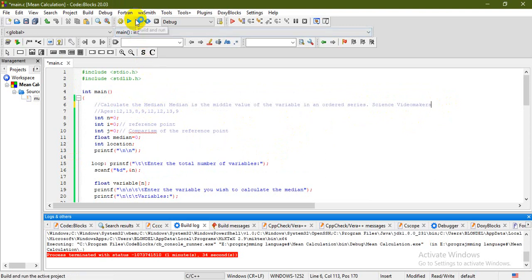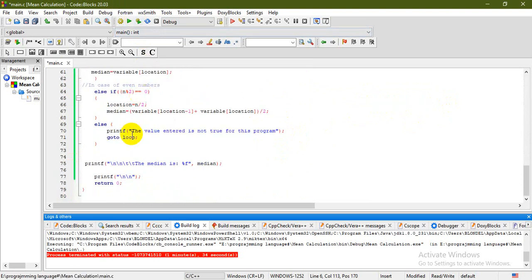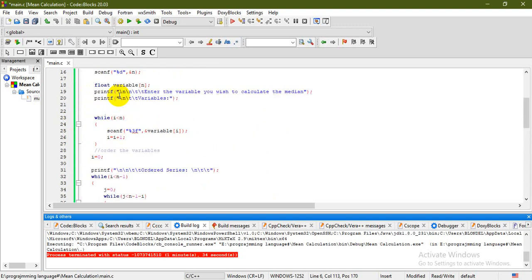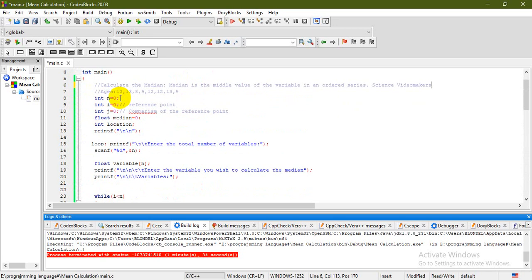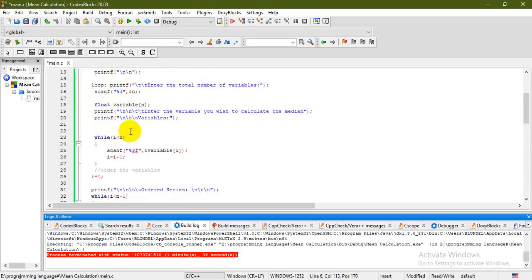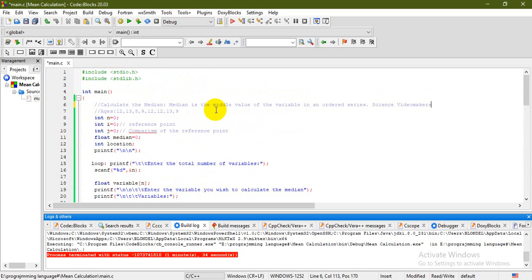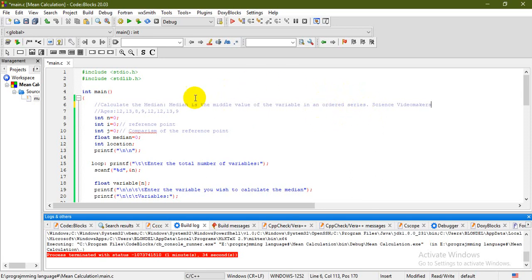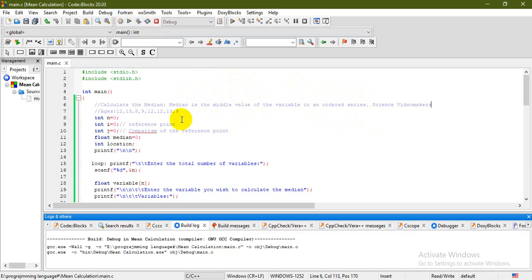This is a brief code and it takes about 80 lines, but this is because of spaces. Initially this program relates to many concepts because the median is defined as the middle value of a variable in an ordered series. I initially started by creating a function for the ordered series and then calculated the middle value. Let's execute and see how the program works.